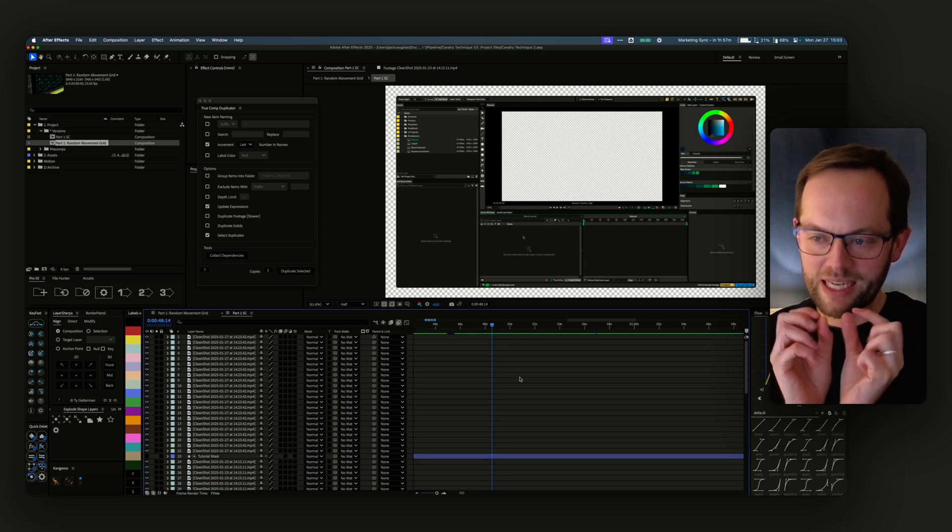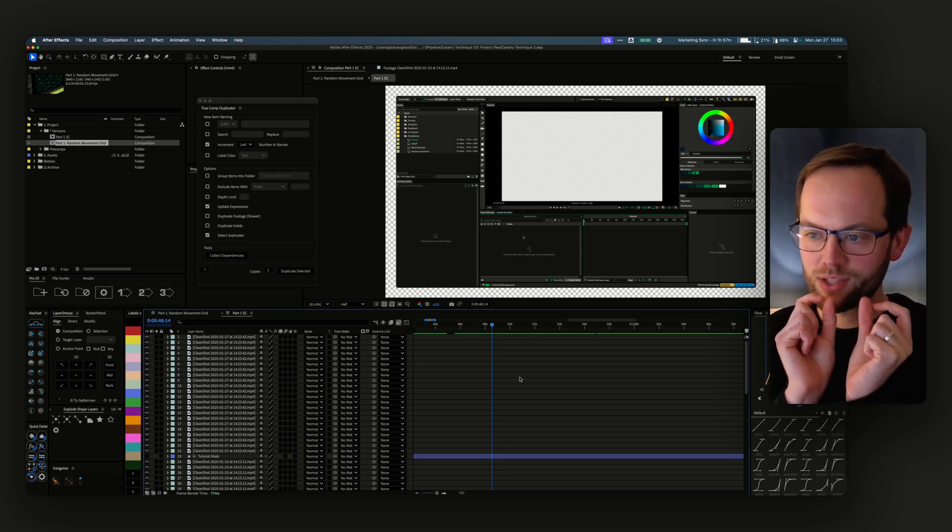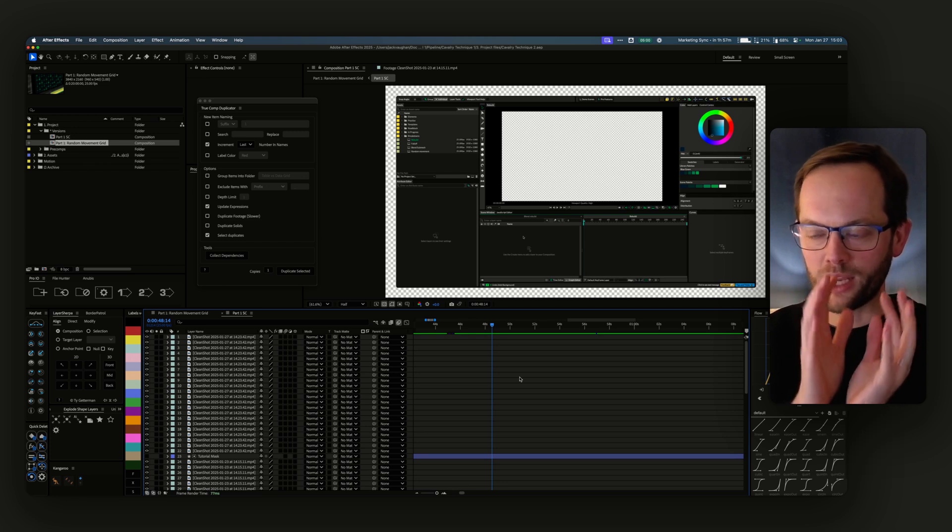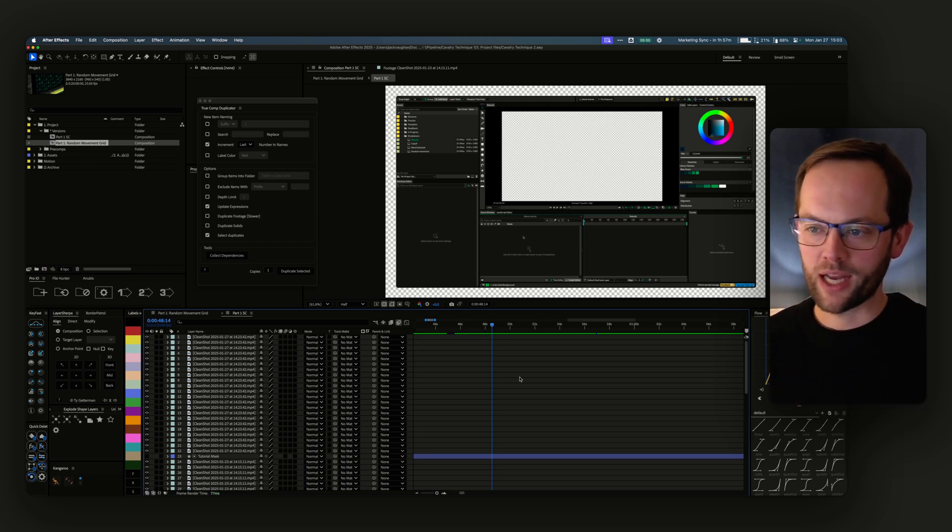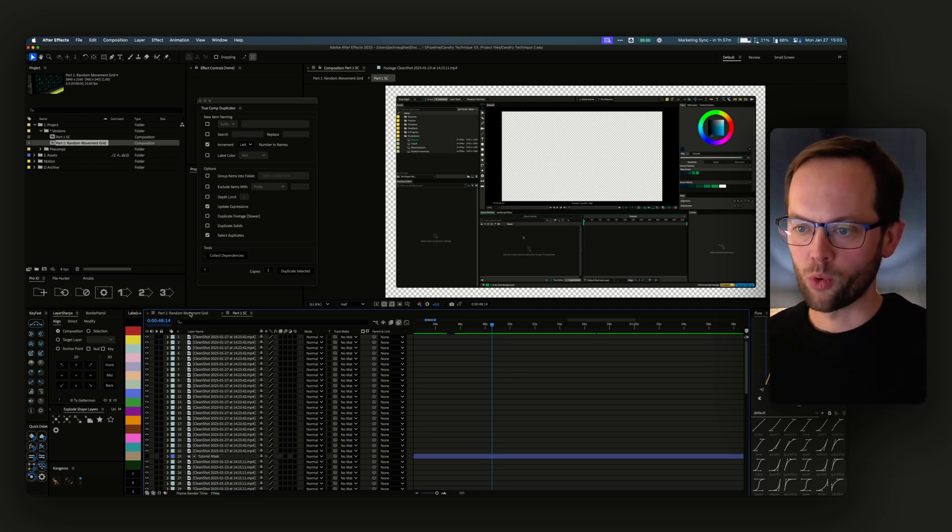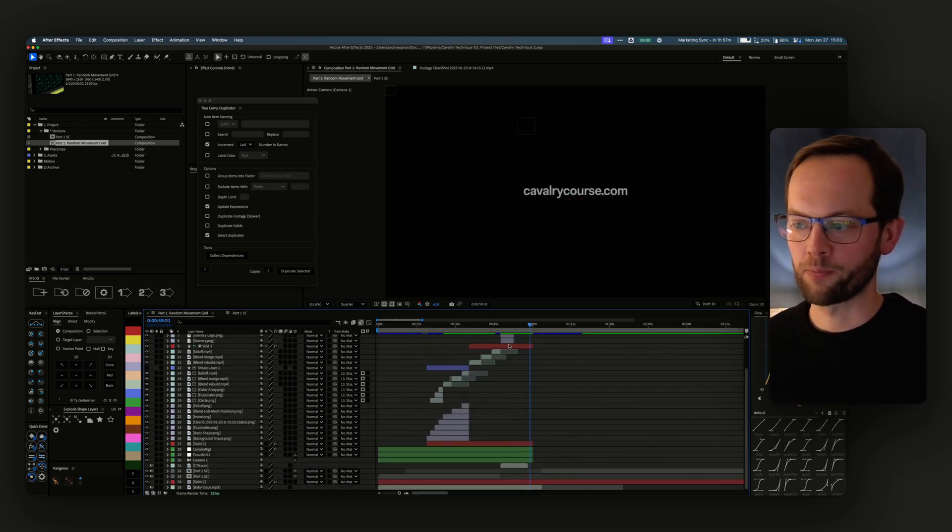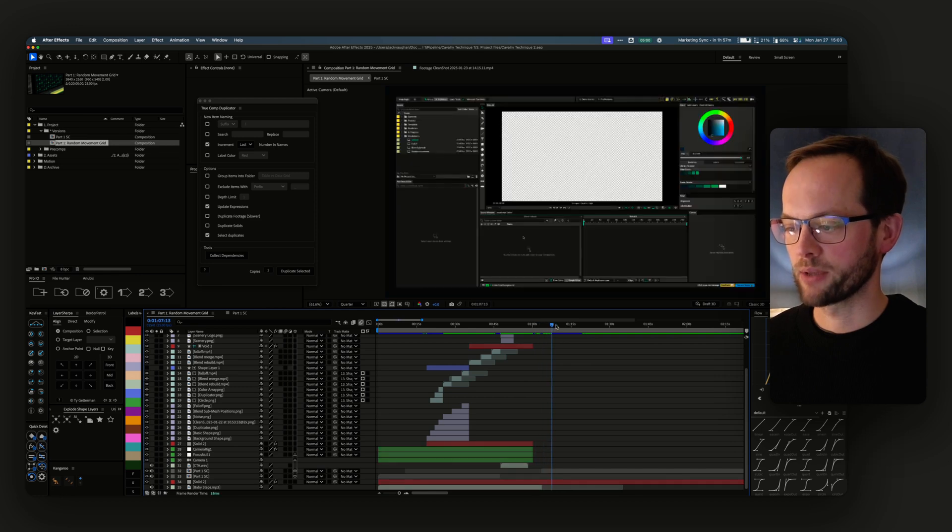It allows me to create a really densely packed tutorial aligned perfectly to a voiceover, and it's no more work than doing it another way.